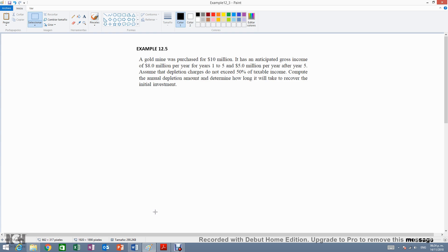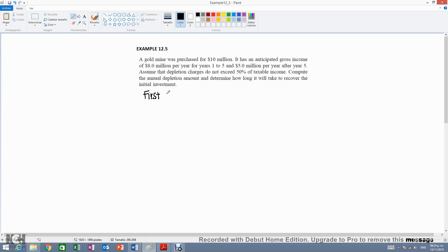Okay, so let's see what we have in our problem. We have a first cost of $10 million.